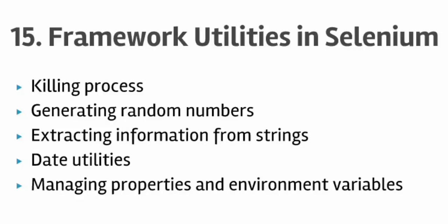Welcome to lecture number 15, Framework Utilities in Selenium. In this lecture we'll learn how to kill processes in Selenium, how to generate random numbers, and how to extract information from text or strings.